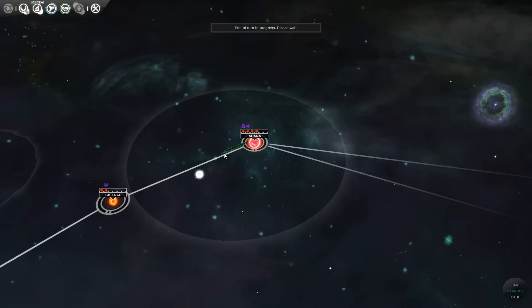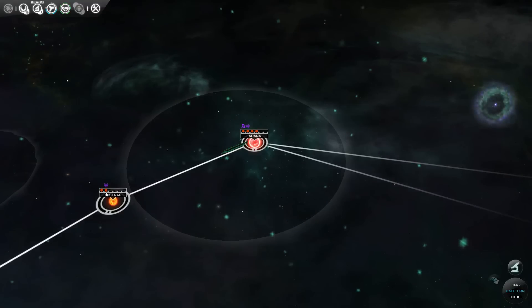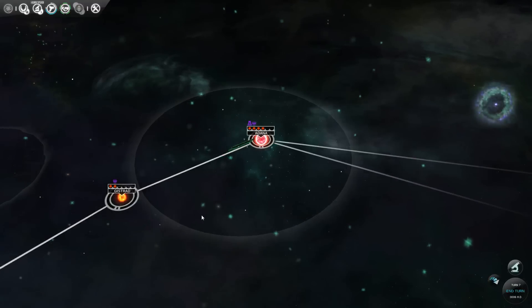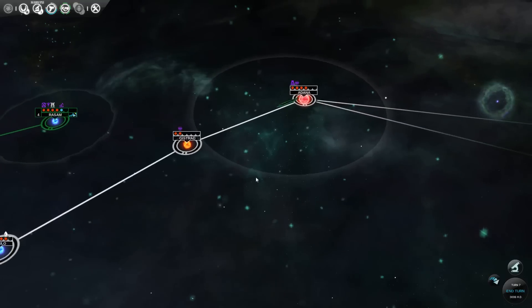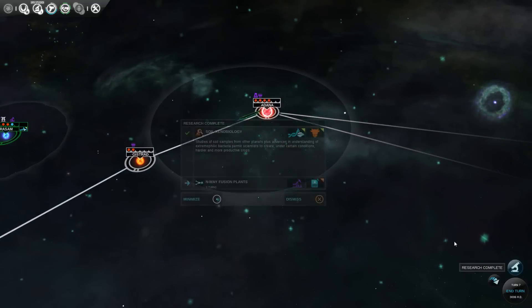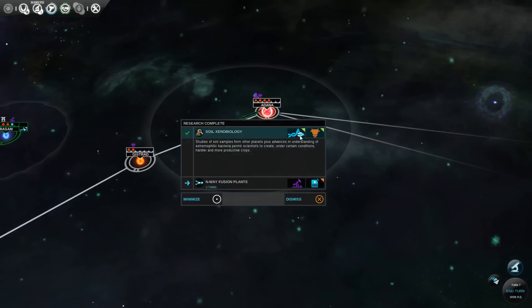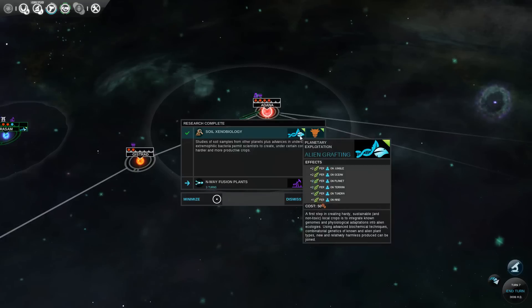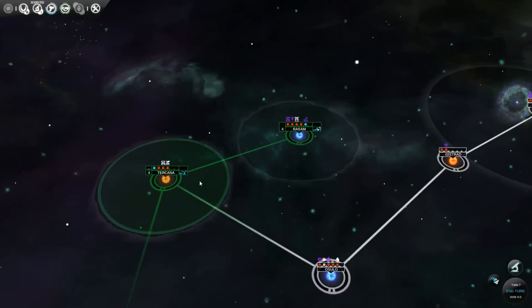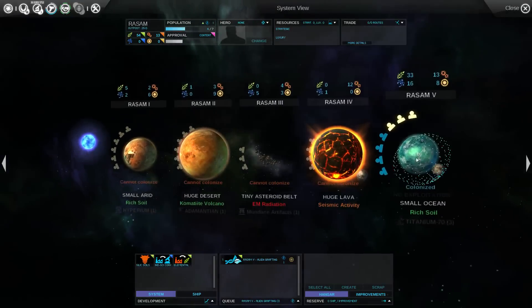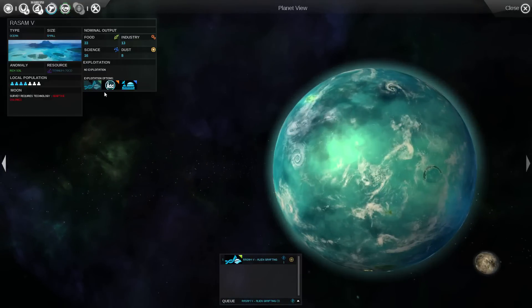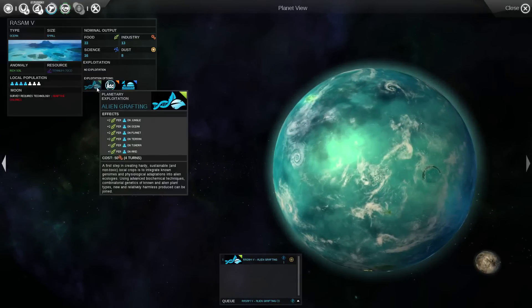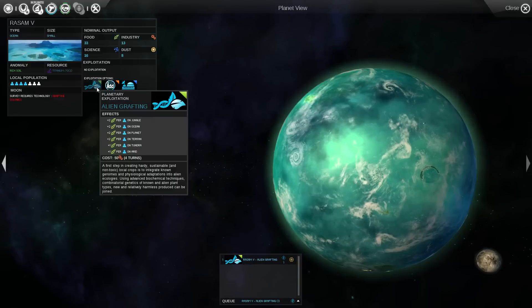We already know that's not colonizable. You can tell by the little red dot. That tells you how many planets are in the system. If they're white, they are populate-able or colonizable. So we just finished our soil xenobiology study, which allows us to make a planetary exploitation. We already had the ability to make that planetary exploitation, right?